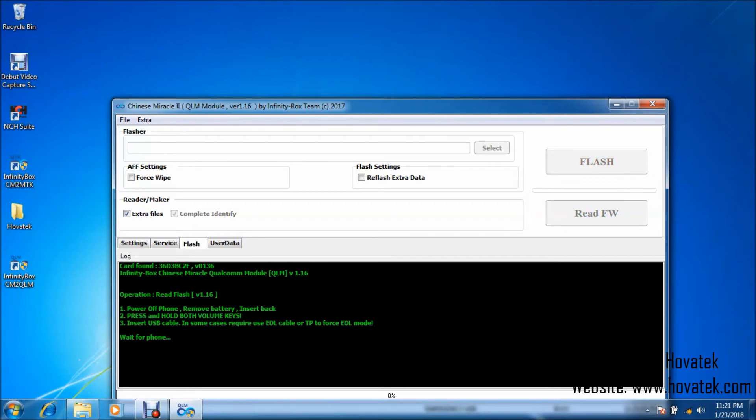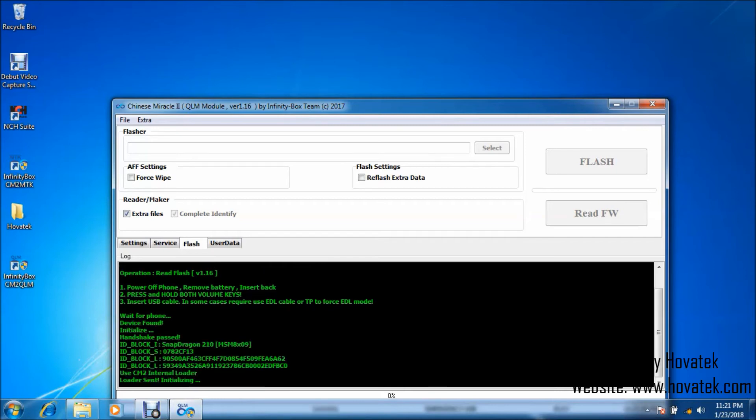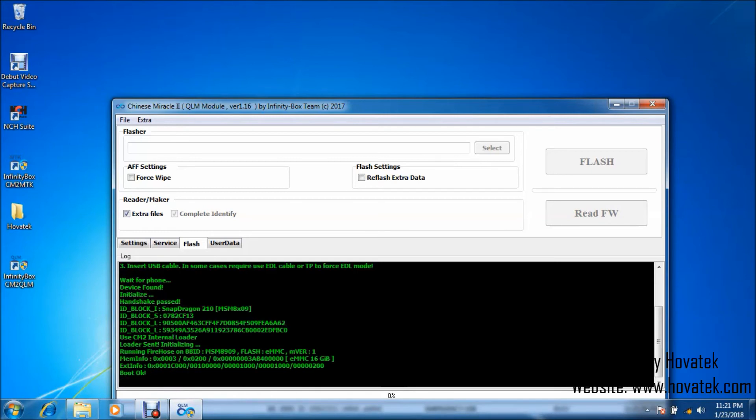Alright, so now once you do that, you should have wait for phone as I do here. Now, what you want to do is hold the volume up and down button while the phone is powered off. Then connect the USB cord. The battery should be inside of course. And then once you do that, you should have the phone detected like this because it's now in EDL mode.